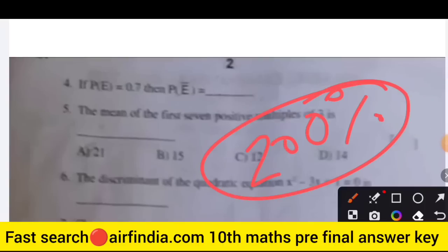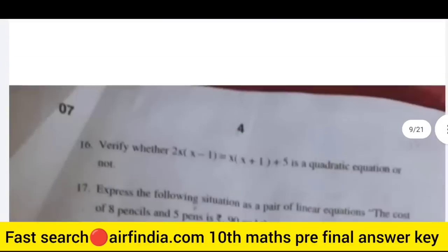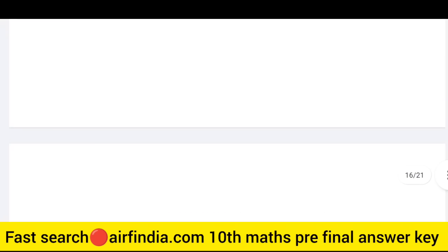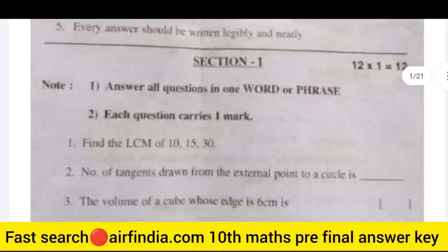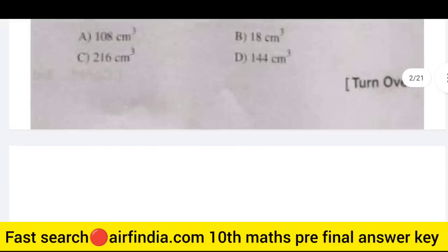Welcome to the YouTube channel. In this video I will provide you a real Class 10th Mathematics pre-final examination question paper. This is a guaranteed 100% original paper. There are 33 questions. I will share this question paper with you. This is a pre-final examination Class 10th Maths question paper, and we will go through it one by one.